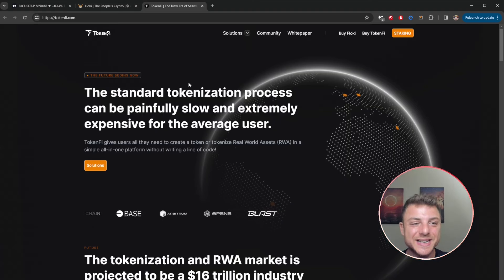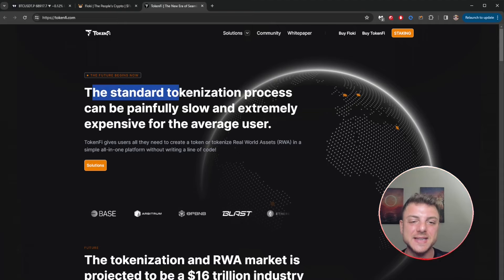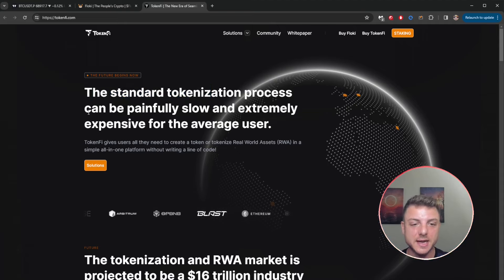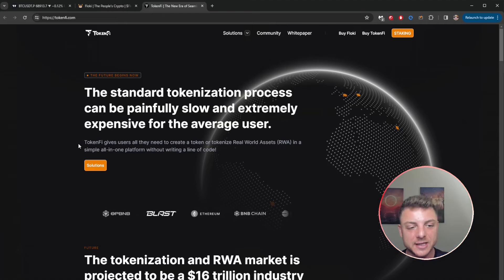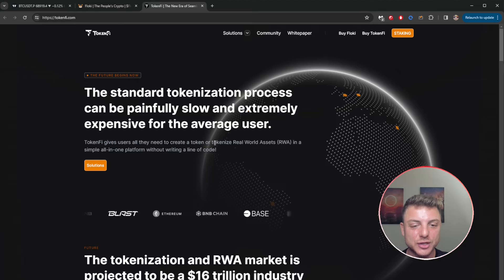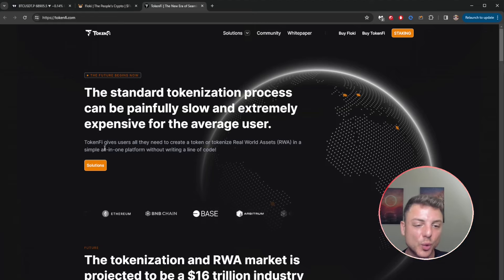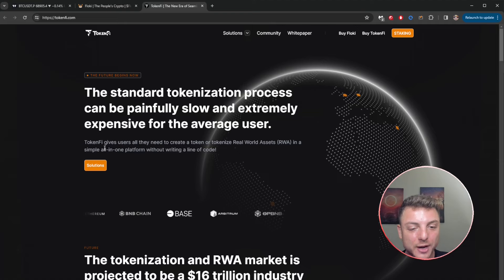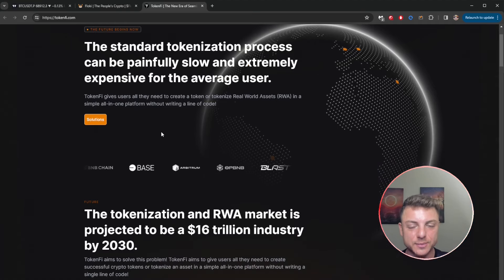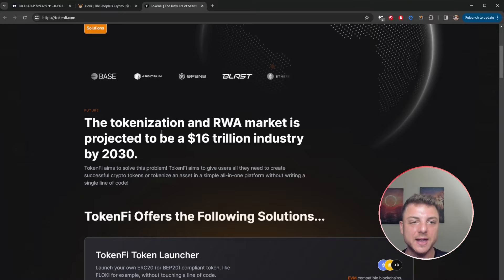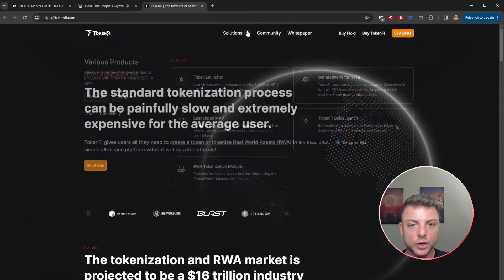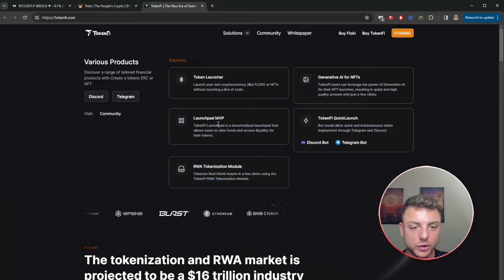Here we can also see the Token Fire app. The standard tokenization process can be painfully slow and extremely expensive for the average user. That's why Token Fire gives all users what they need to create a token or tokenize real world assets in a simple all-in-one platform without needing to write code. I love when they have the mission statement straight there and they explain everything.